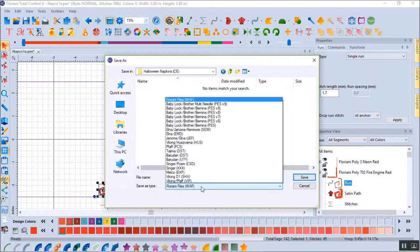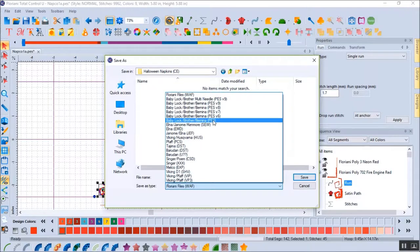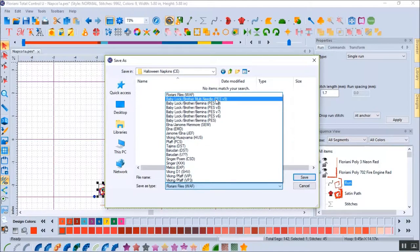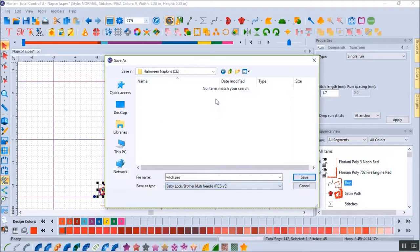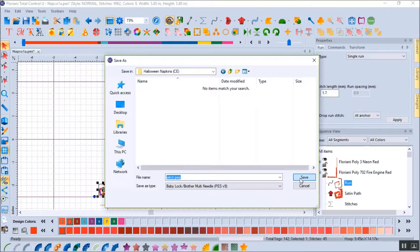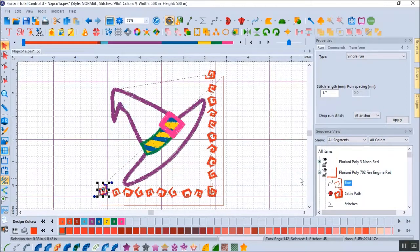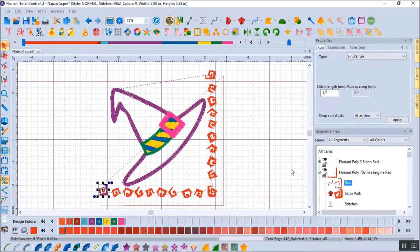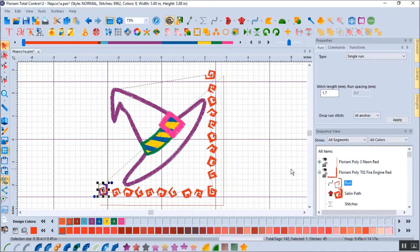For me, in order to sew it out, I have to save it as a PES file for my Brother machines. You will need to save it in the format appropriate for your machine. With the design saved as a PES file, I can copy it to a USB stick, place it in my machine, and sew out the napkin. The design will be perfect.